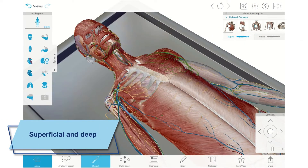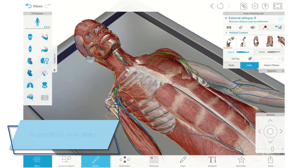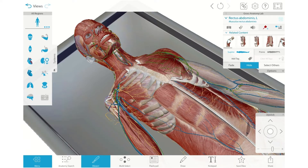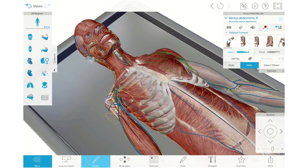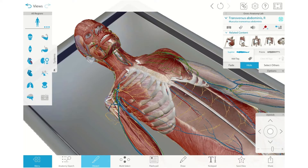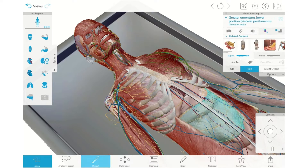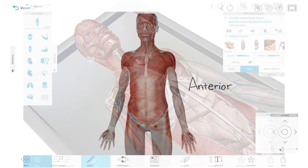Superficial refers to structures closer to the surface of the body — that is, the skin — while deep refers to structures further from the surface, deeper inside. As we dissect structures away, we go from more superficial to more deep ones.